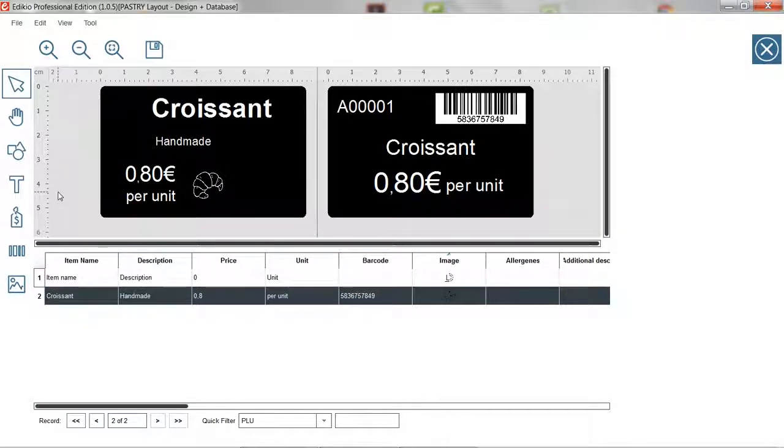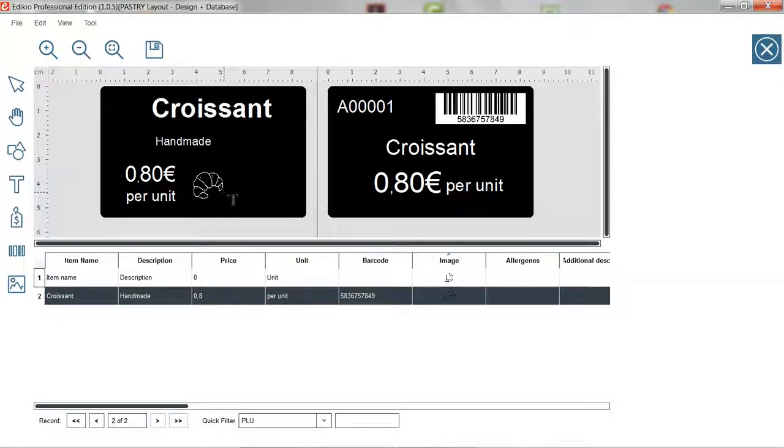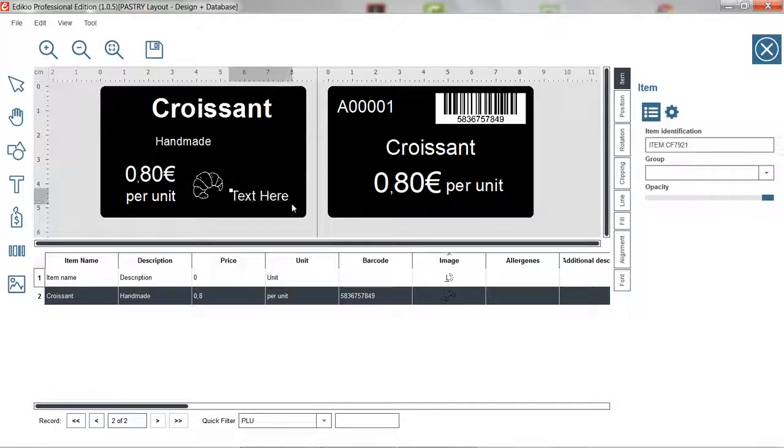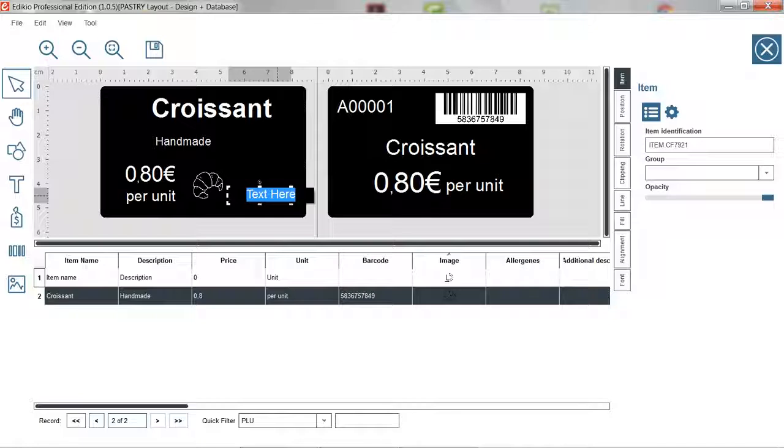Let's add a fixed text using the text tool from the left of the screen. Start by drawing an area on the layout where you want the text to appear. To edit the fixed text, double click on it.